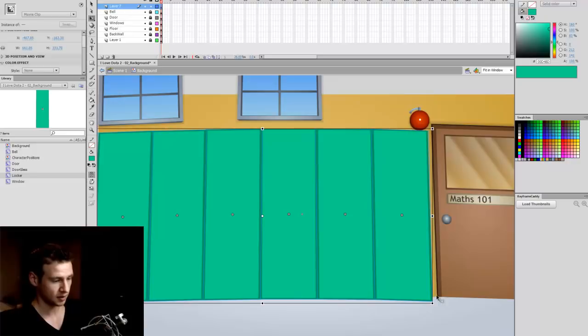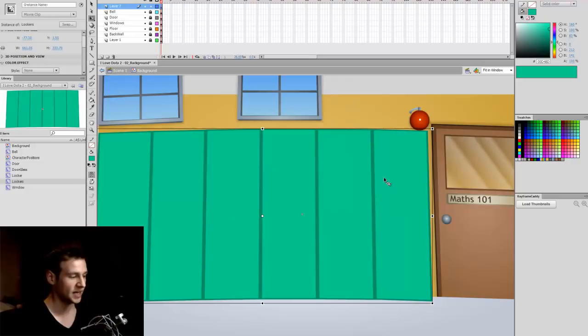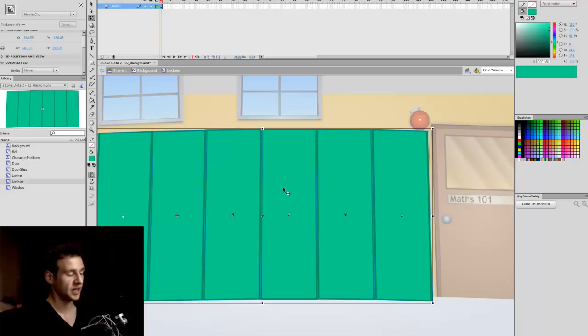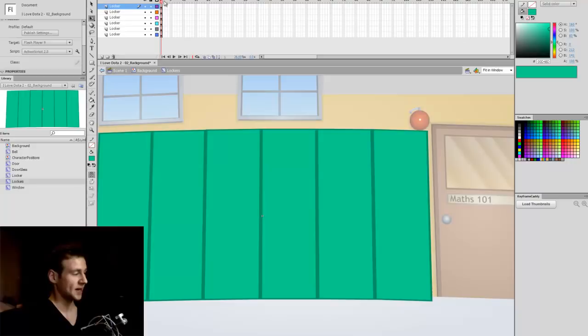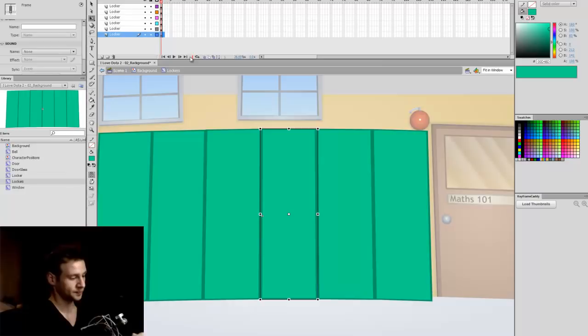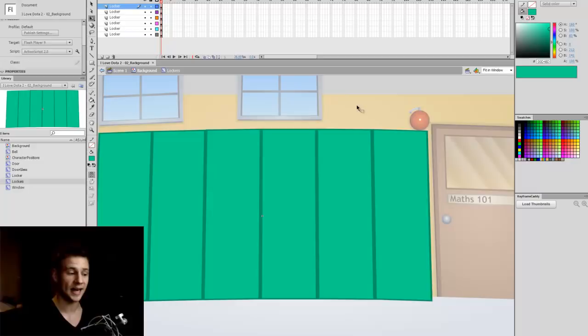I'll select all the lockers, hit F8, and call it 'lockers' with an S — so that's one movie clip. I'll enter that movie clip, right-click and distribute to layers, then delete the blank layer. I've got a layer for each locker. I'll make the default locker the top layer and start editing it.